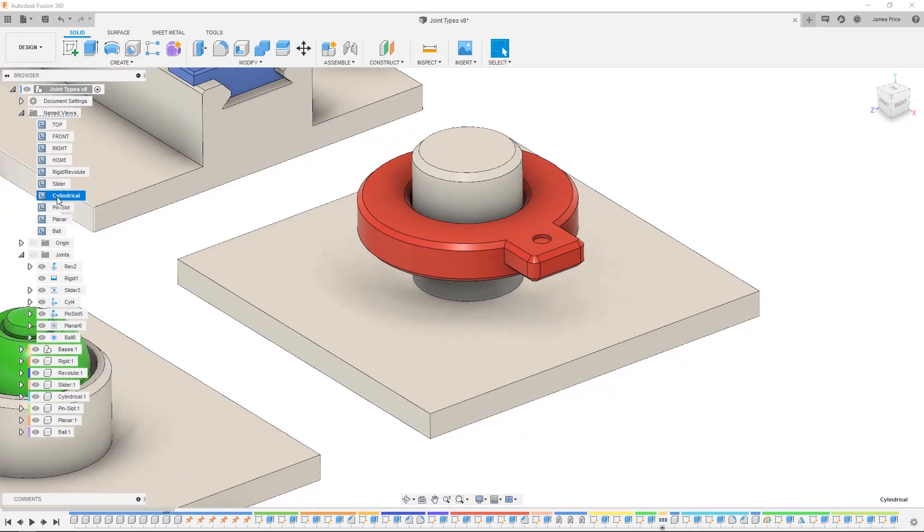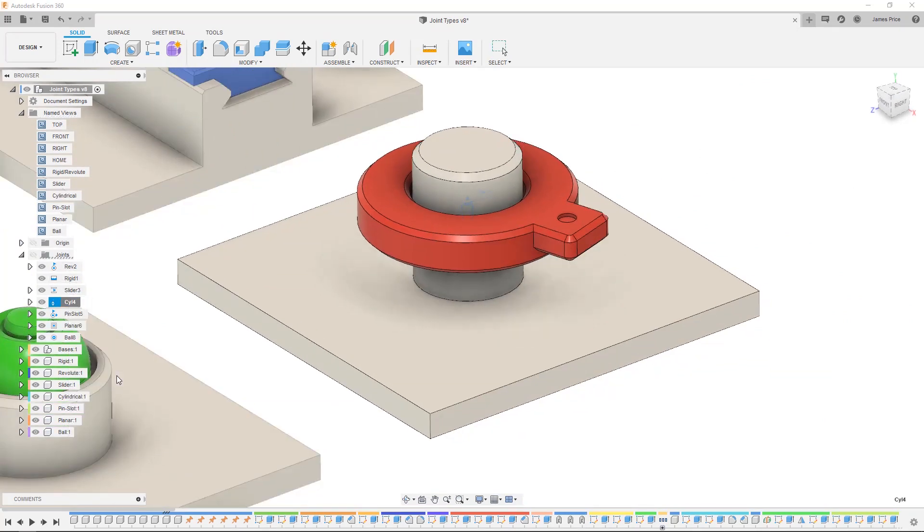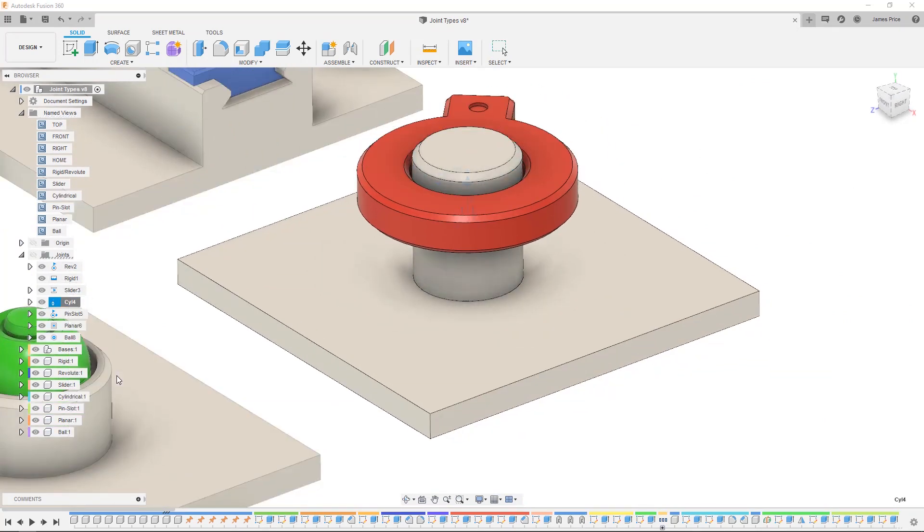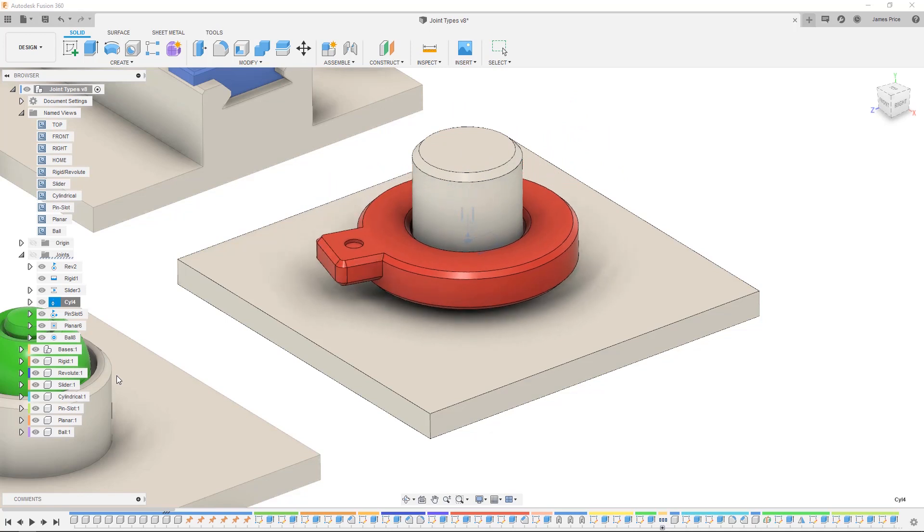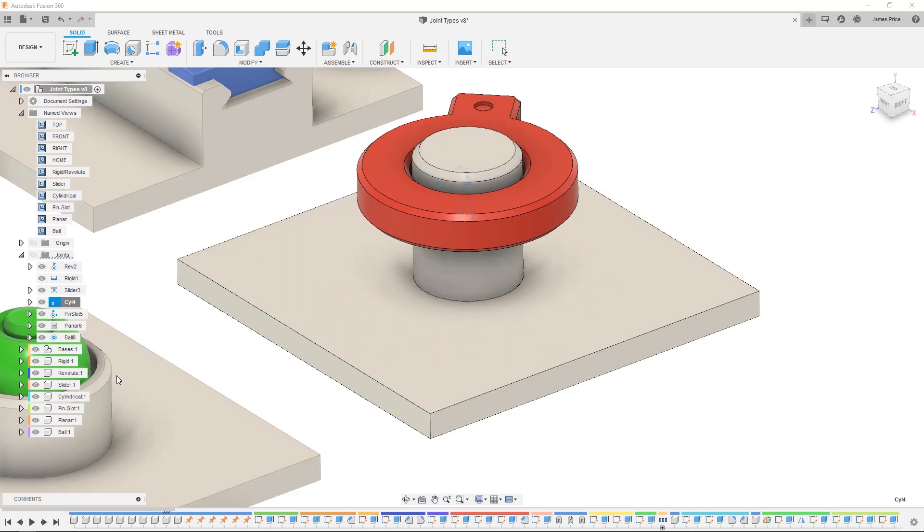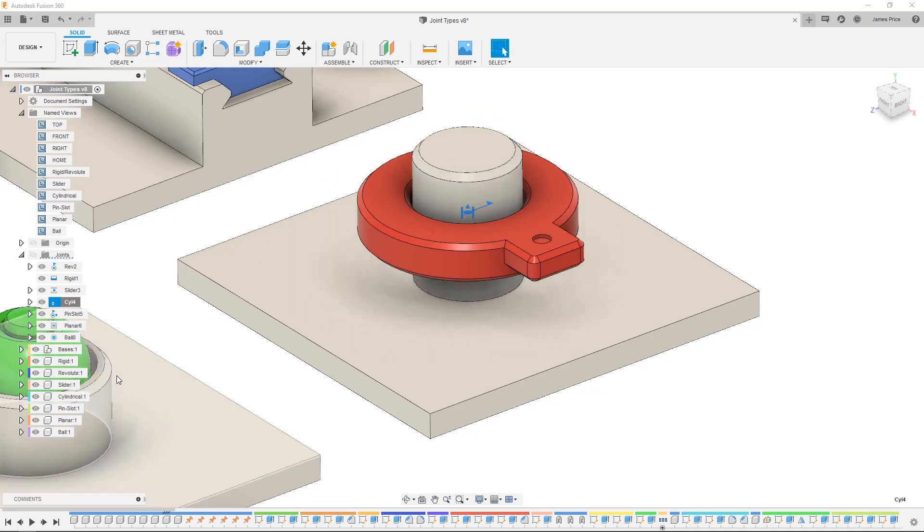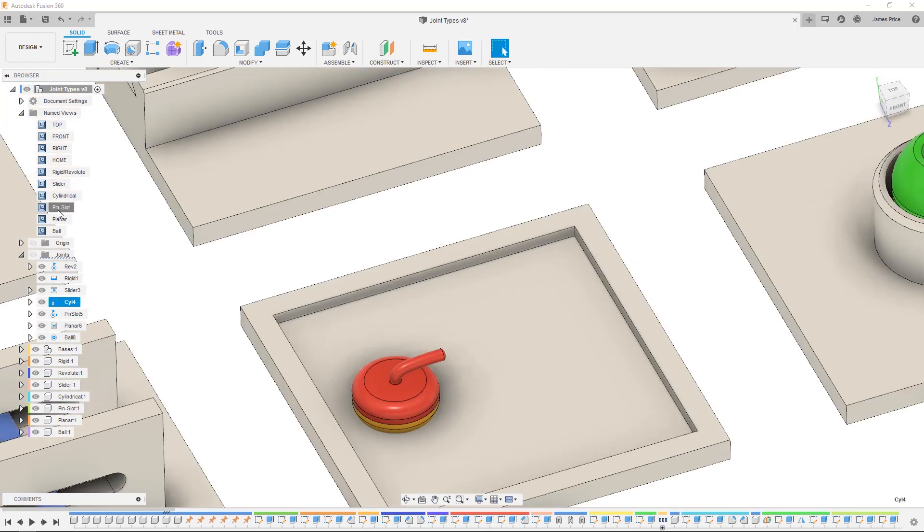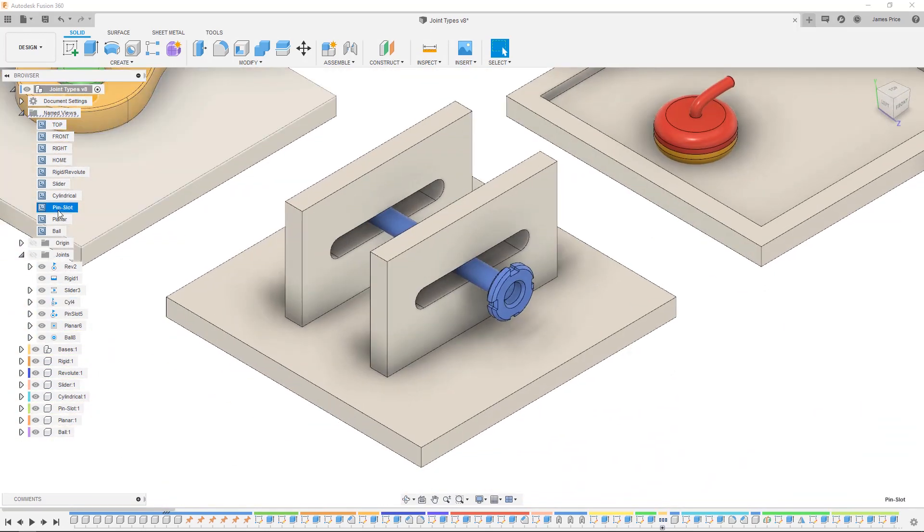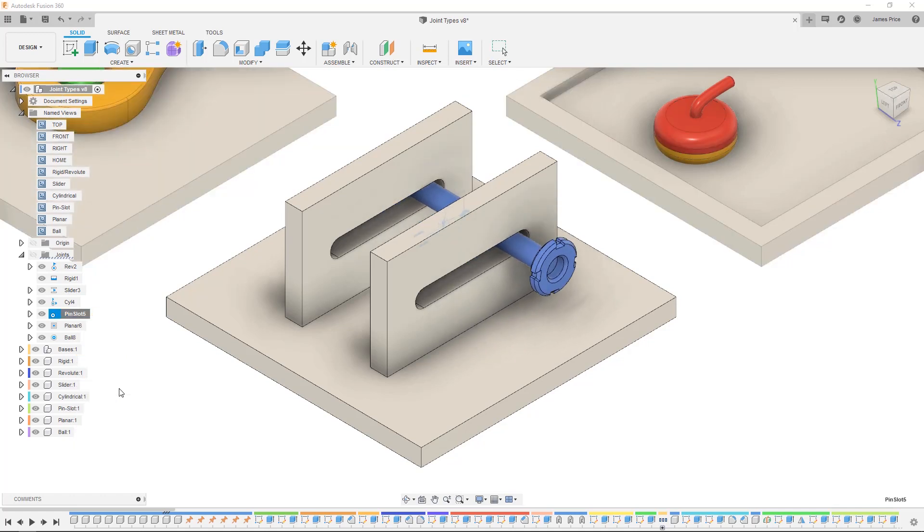Cylindrical is a combination of revolute and slider where you have one translational and one rotational movement along the same axis. Pin slot is similar to cylindrical though the rotational movement is not constrained to the same translational axis.